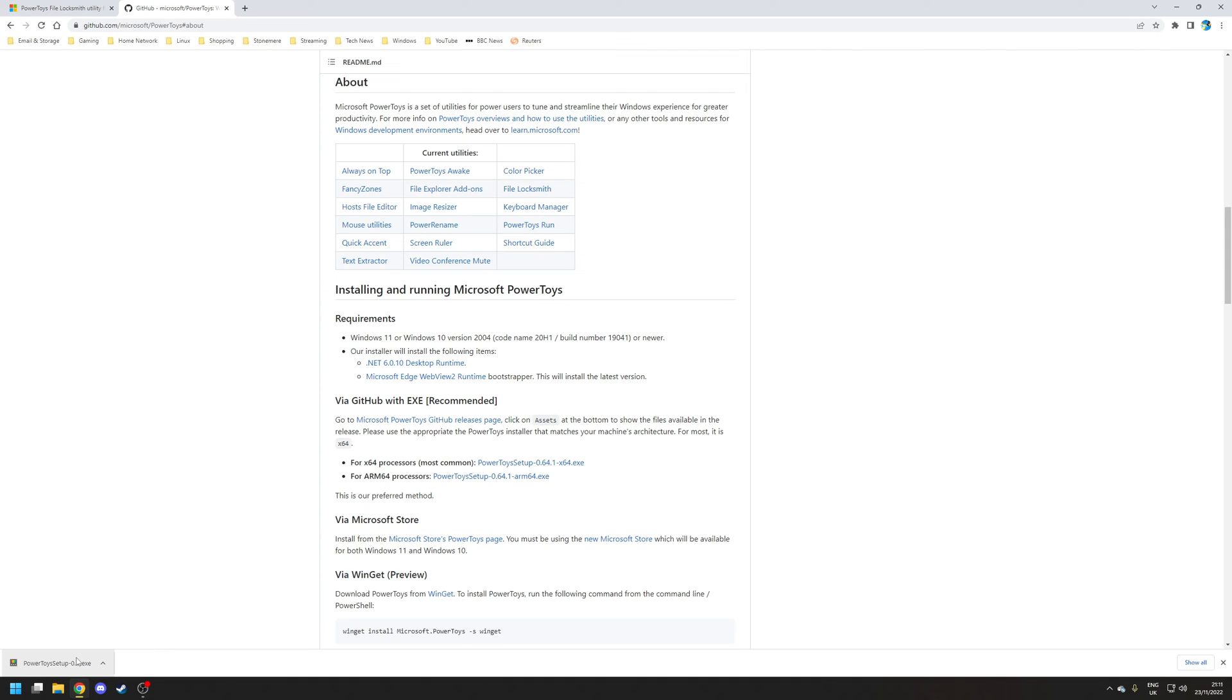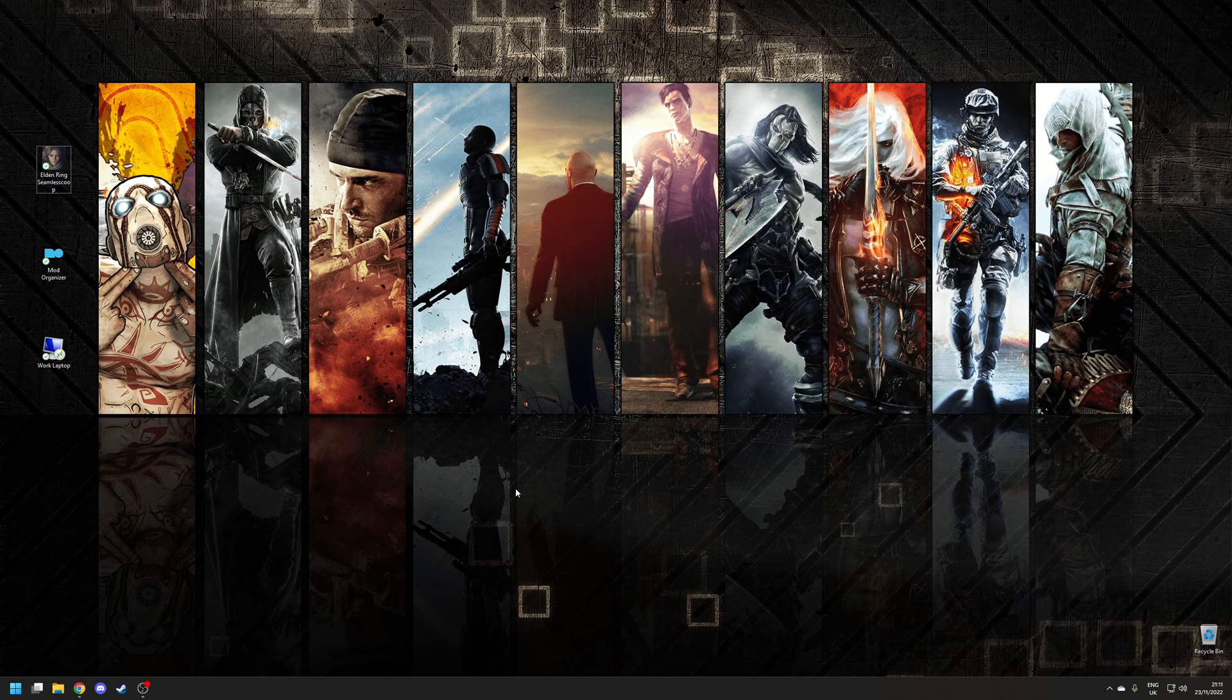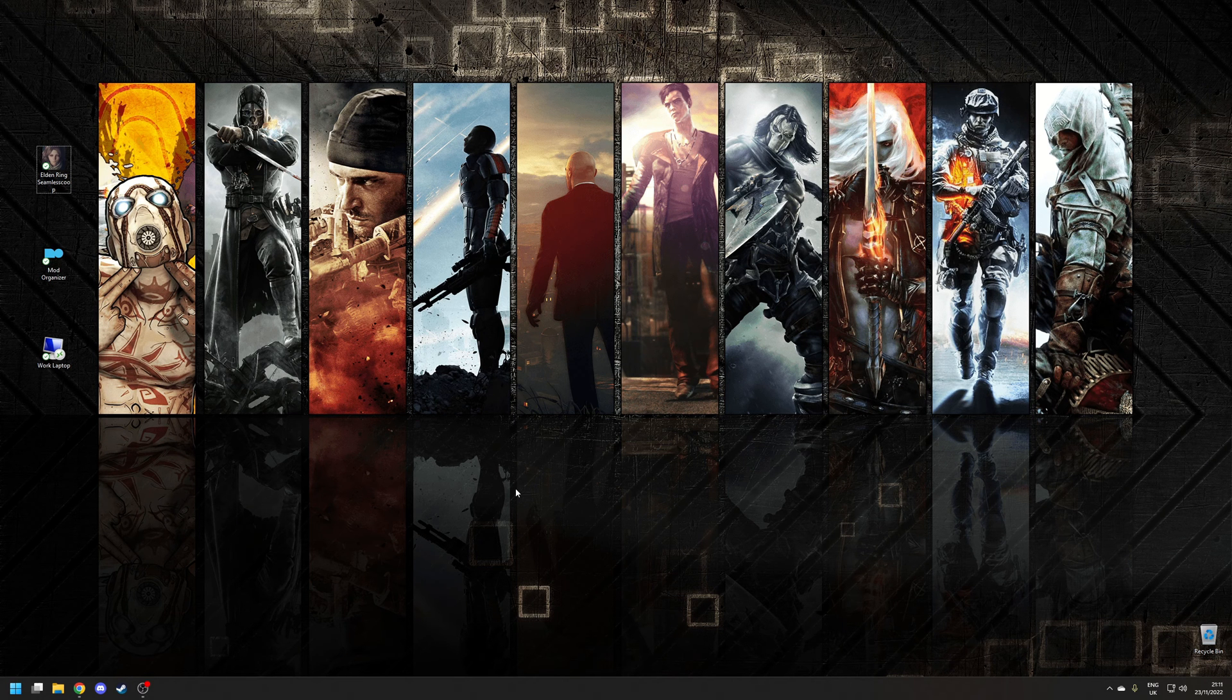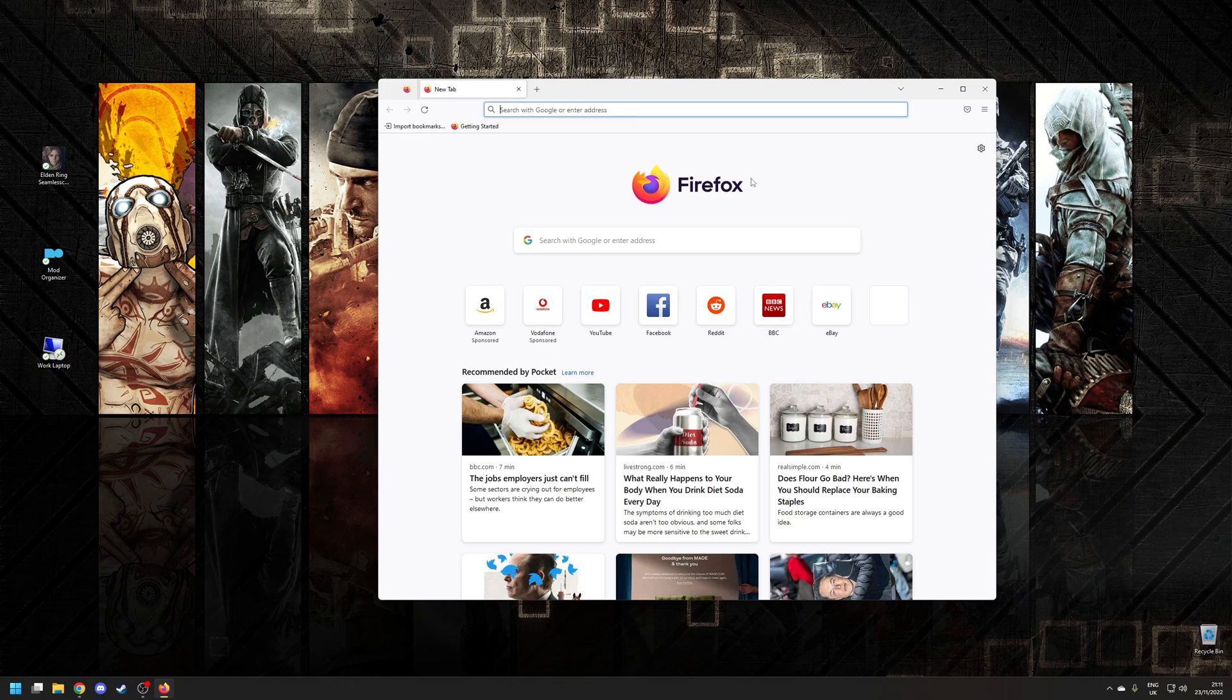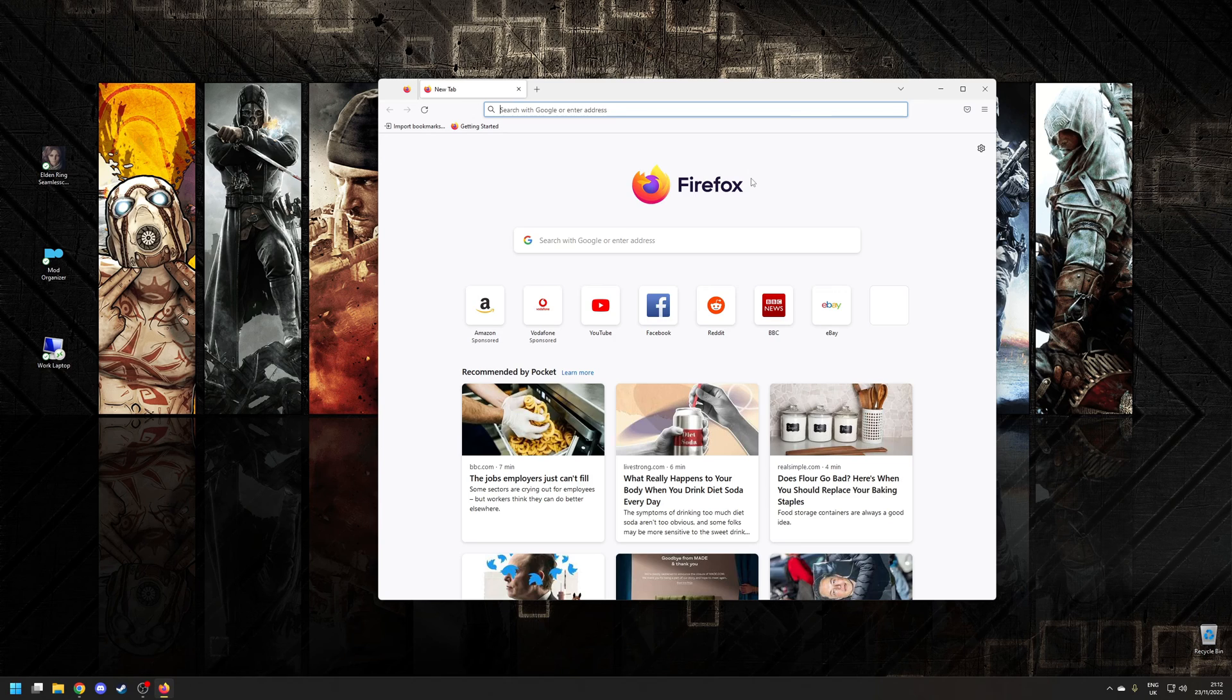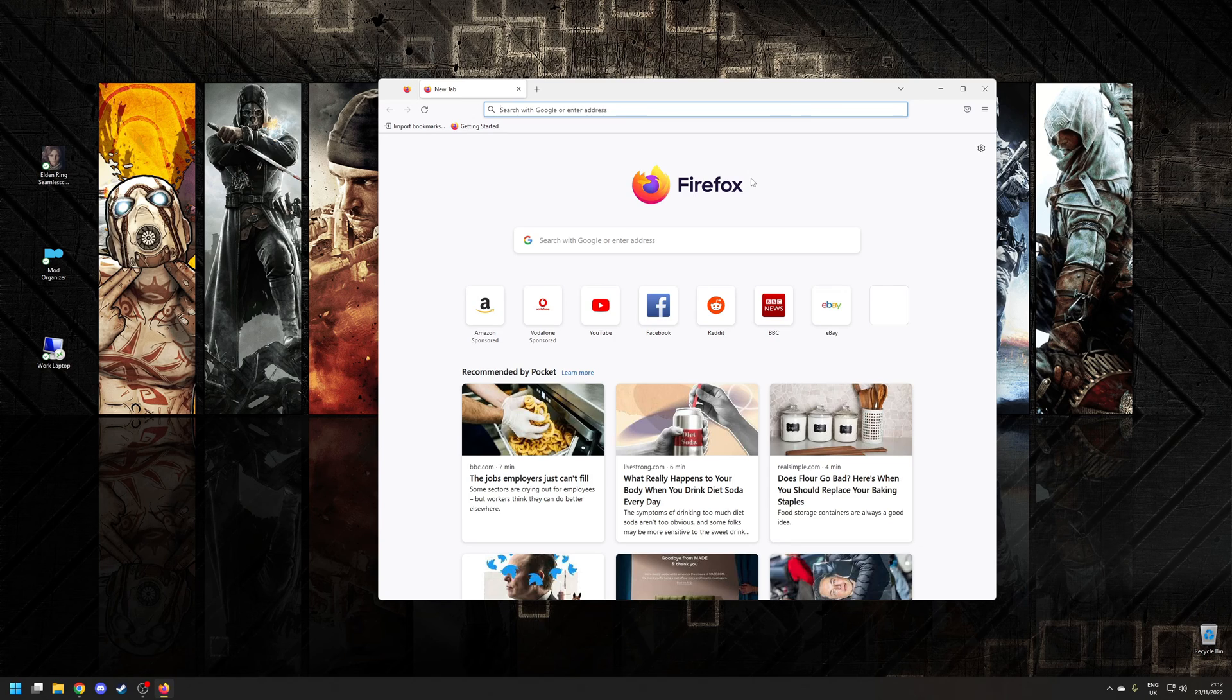Step two is to actually use File Locksmith. To demonstrate this application's use, I'm going to use Mozilla Firefox which is an alternative browser. Say for example I've just run the uninstaller for Firefox but for some reason it's failed. What I want to do is now remove the firefox.exe which is found in the application directory, but for some reason this particular file has running processes associated with it.